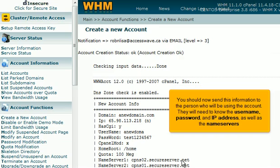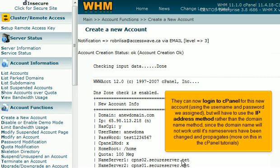You should now send this information to the person who will be using the account. They will need to know the username, password, and IP address, as well as the name servers. They can now log in to cPanel for this new account, using the username and password we assigned, but will have to use the IP address method rather than the domain name method, since the domain name will not work until its name servers have been changed and propagates.